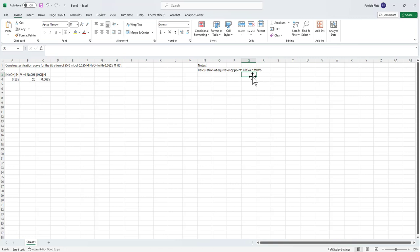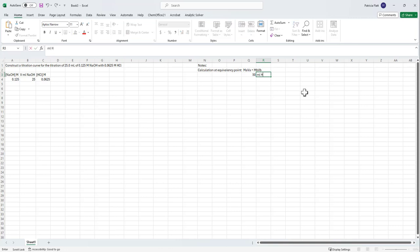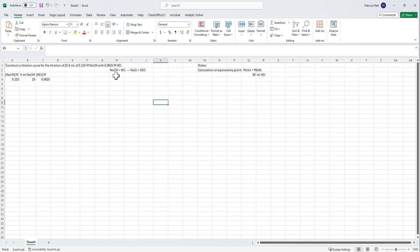We're going to solve for V_A, so that would be M_B·V_B / M_A. We can put those values into Excel, and that gives us a value of 50 milliliters of HCl at the equivalency point. For strong acid and strong base, the reaction is NaOH + HCl going to completion, forming NaCl and water — neither of which can act as a weak base or weak acid. So we know the pH at the equivalency point has to be 7.00 for strong acid and strong base.